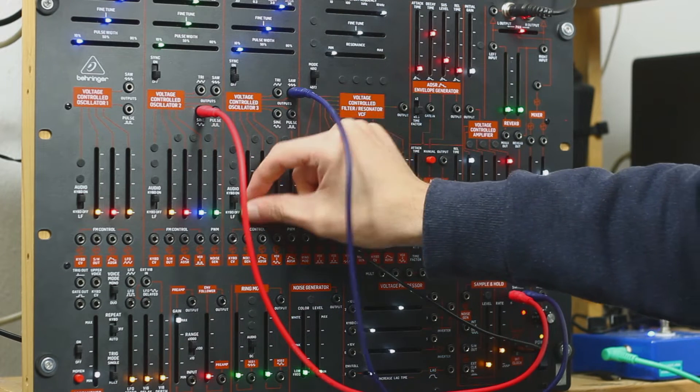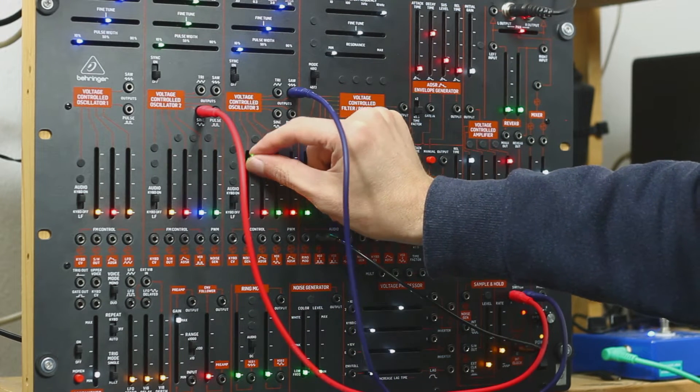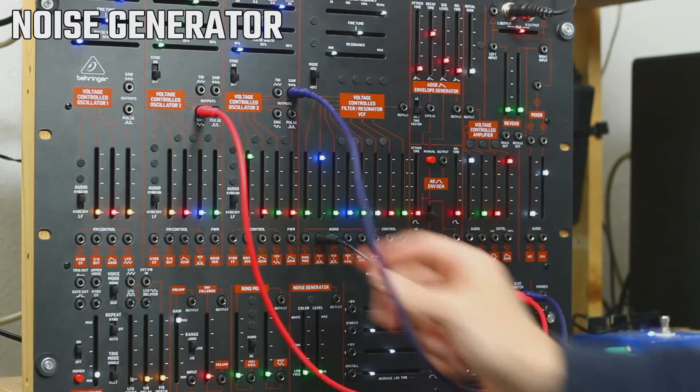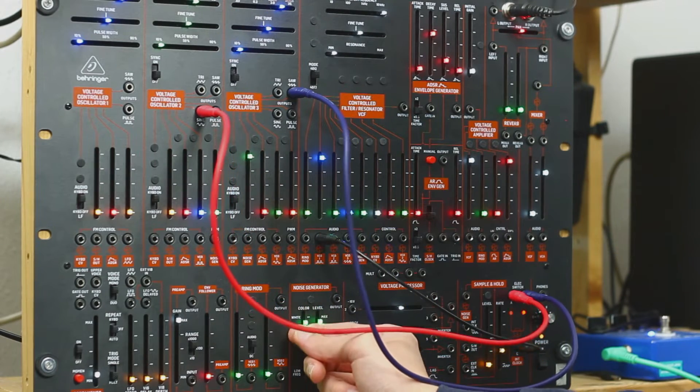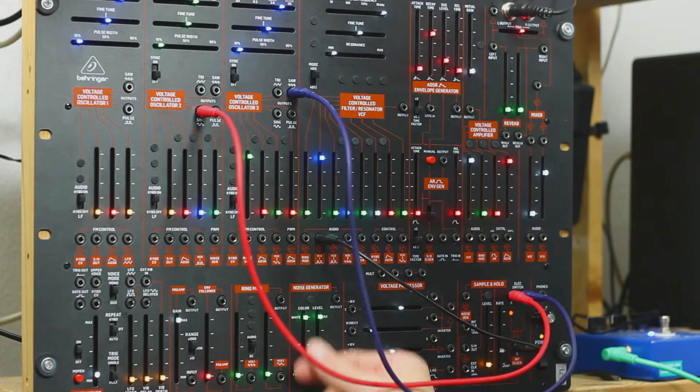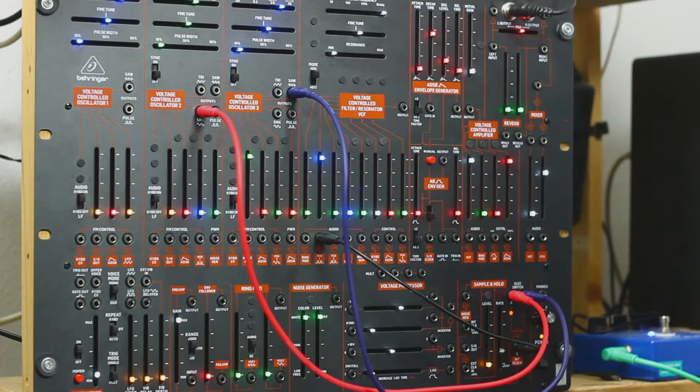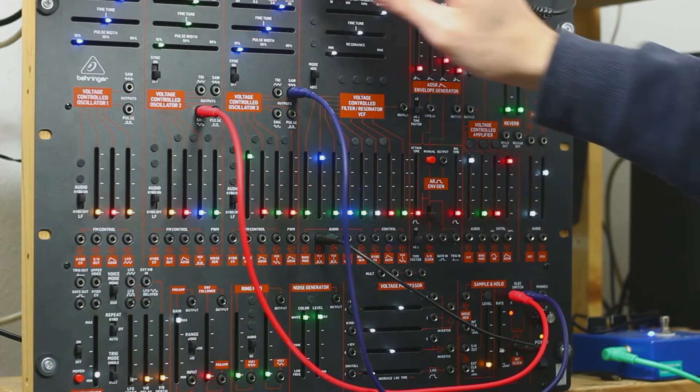Give the snare drum some noise. We open up the noise here, open up the noise here. Now we have a bass drum and a snare drum.